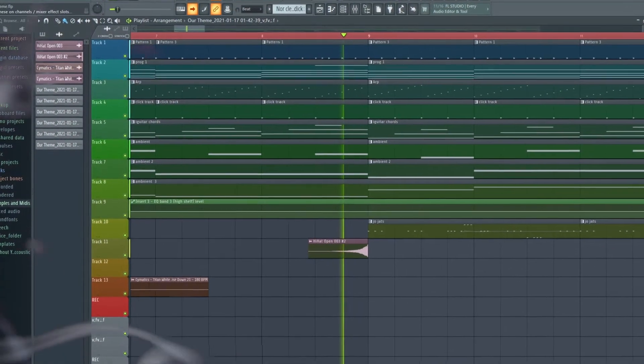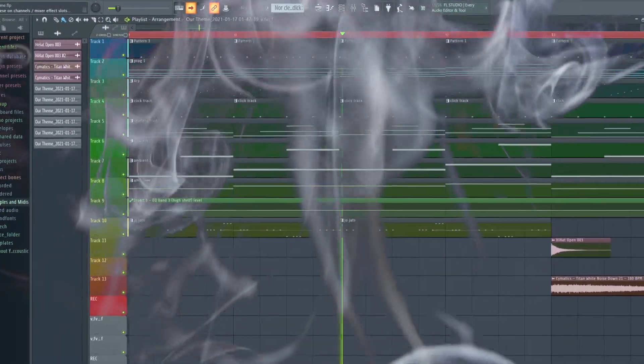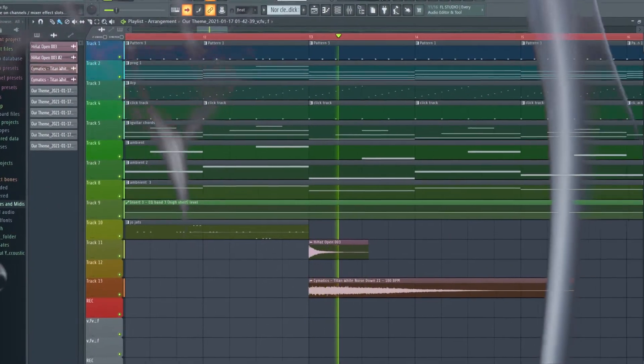Hey, what's up guys, Professor here. Today I'm coming at you with a simple tutorial about how to have your playlist scroll along and follow the marker. Let's just go into FL Studio and I'll show you how to do it. It took me a minute to figure out too, but when I was able to get it I was like, oh, this is simple. You guys can obviously see the benefit of why this might be appealing.